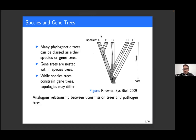Gene trees are nested within species trees, and this relationship exists not just in the context of species trees and gene trees, but also for transmission trees and pathogen trees. You can draw a completely analogous diagram where instead of species you have different hosts infected by a pathogen in an epidemic. The inner tree represents the phylogeny reconstructed from genomic sequences of those pathogens, while the outer tree represents the transmission tree, where branching events represent transmission events between hosts.